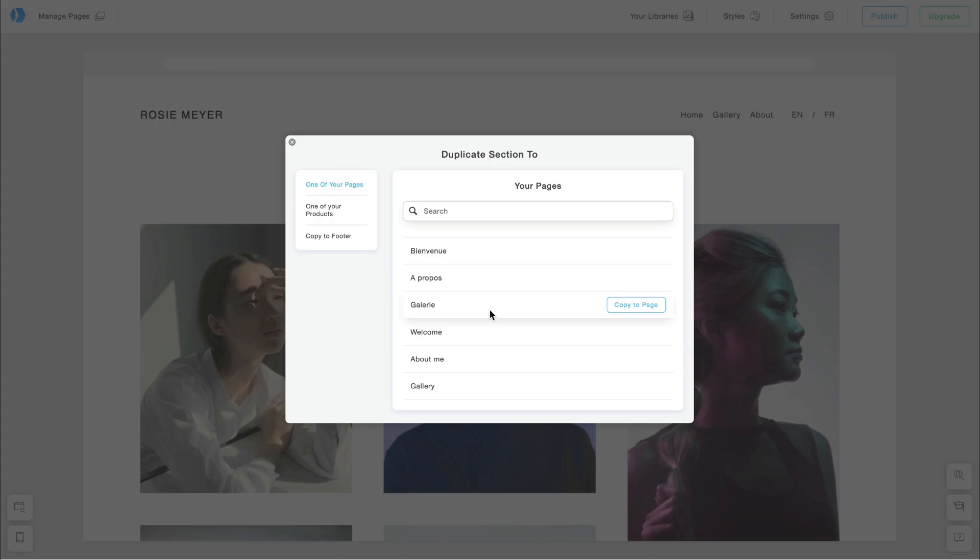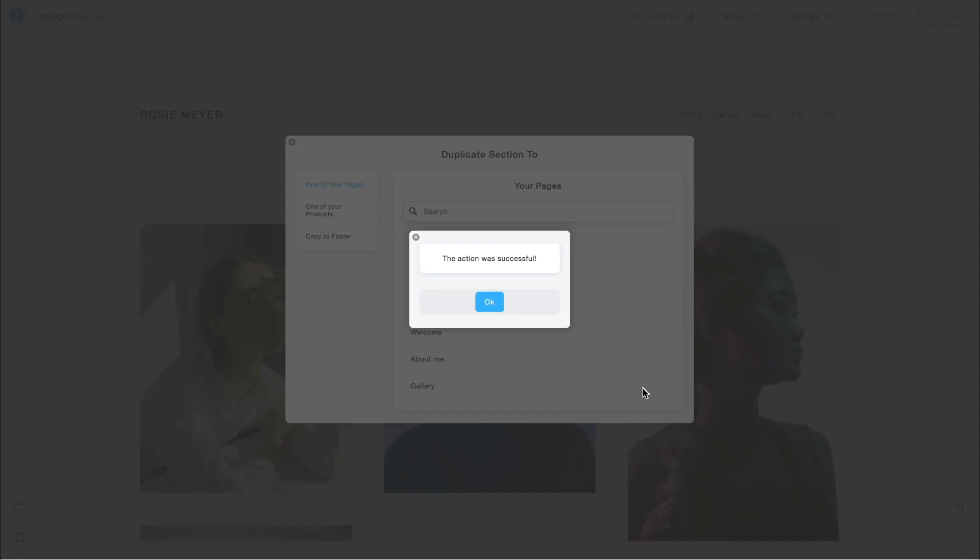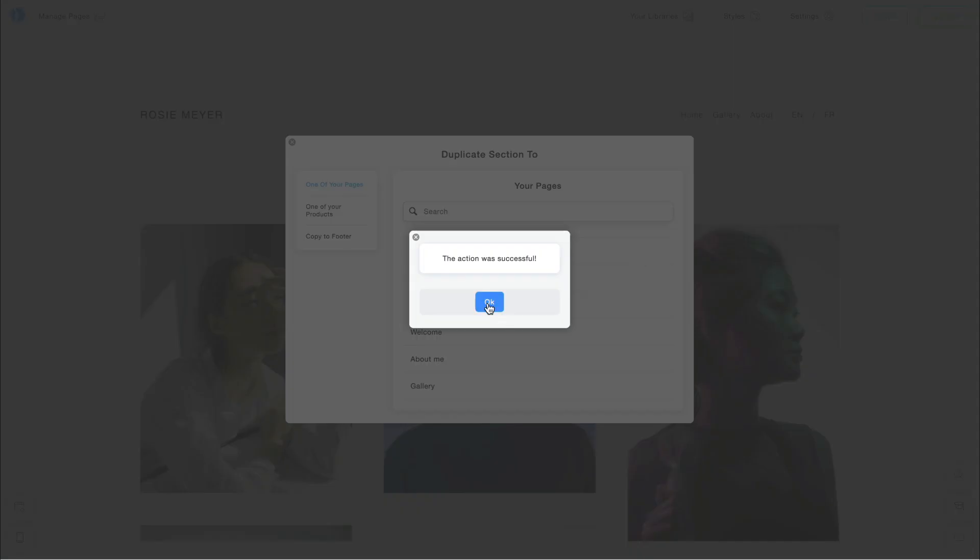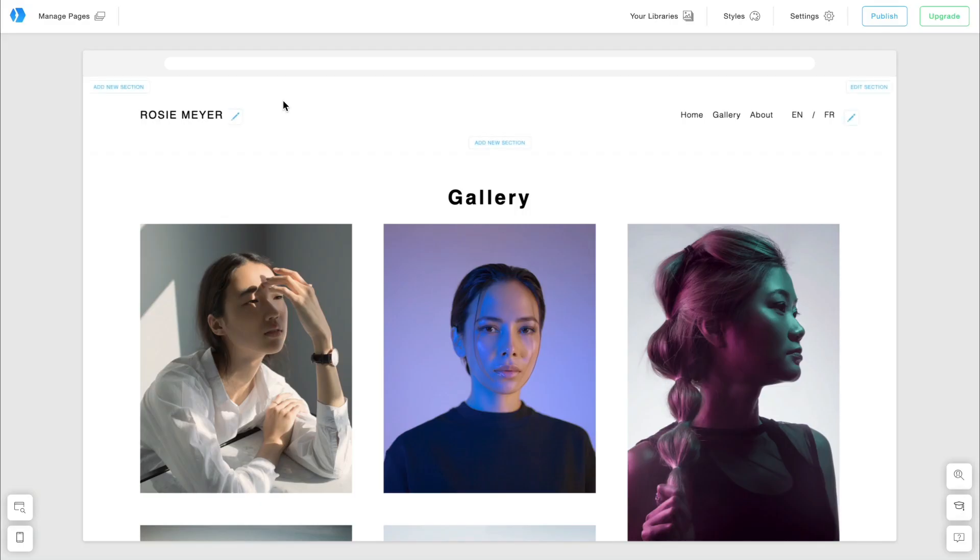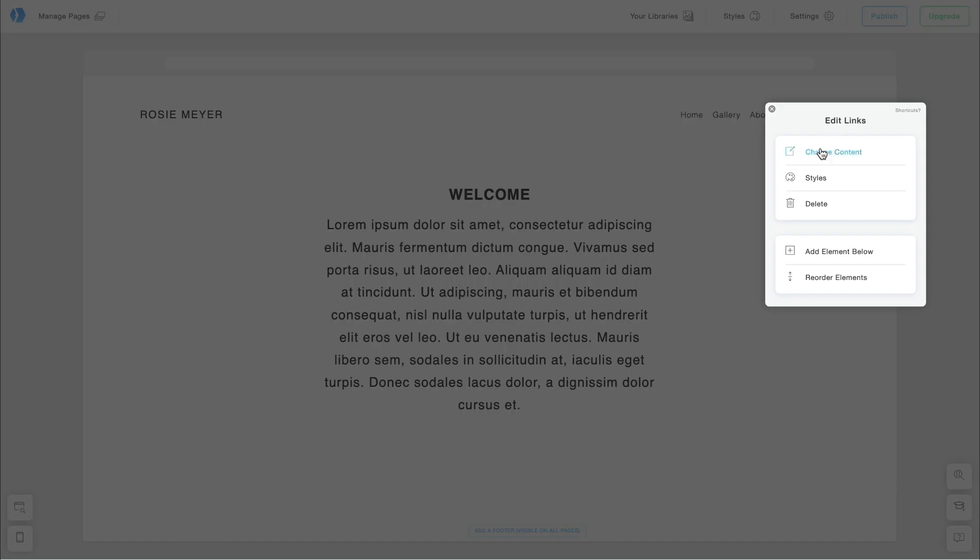I will repeat these steps to create a custom menu in French. Let's duplicate the English menu to one of the French pages first. I'll edit the content so it's in French and redirects to the French pages.